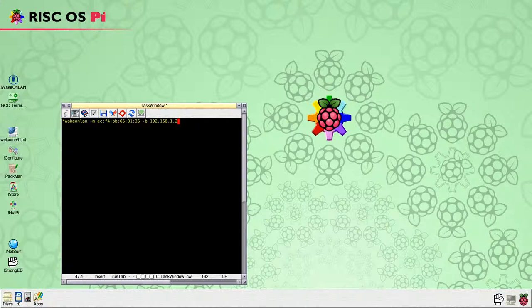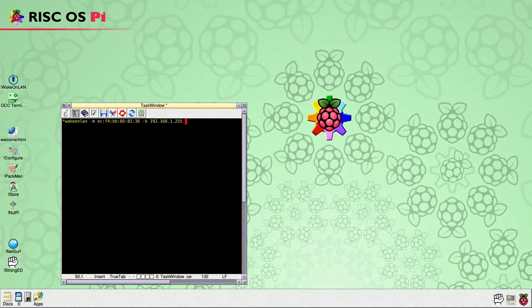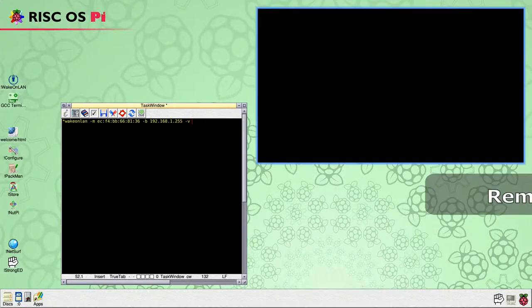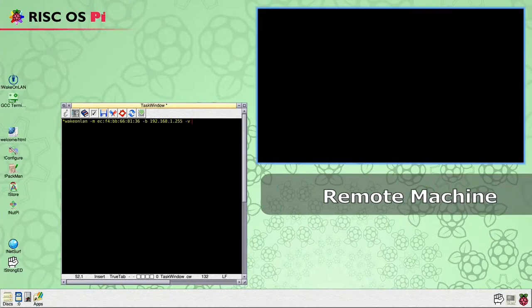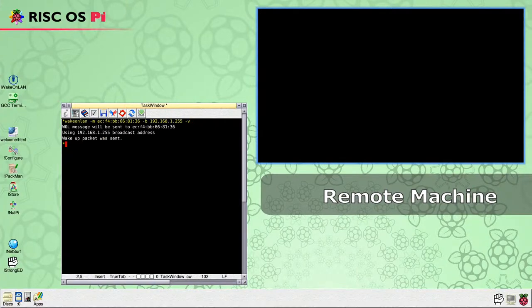Press Enter and the WakeOnLAN packet is sent. However, this time we see the output from the WakeOnLAN command.